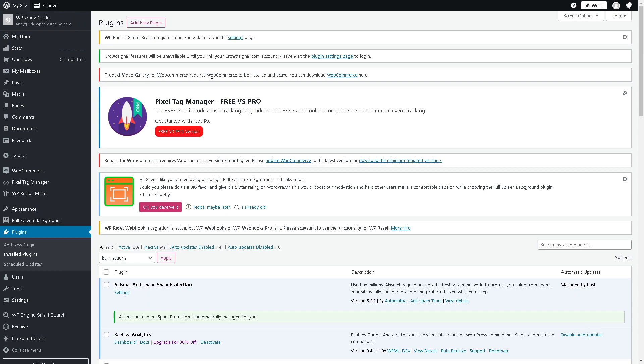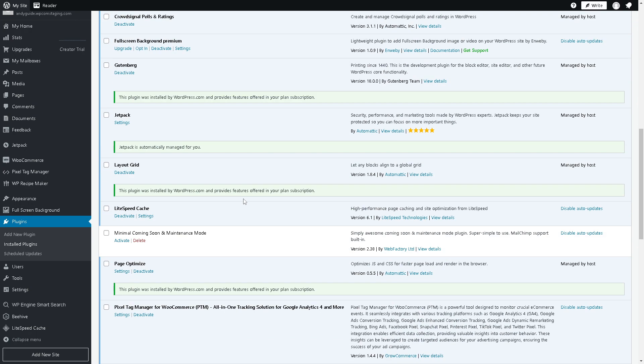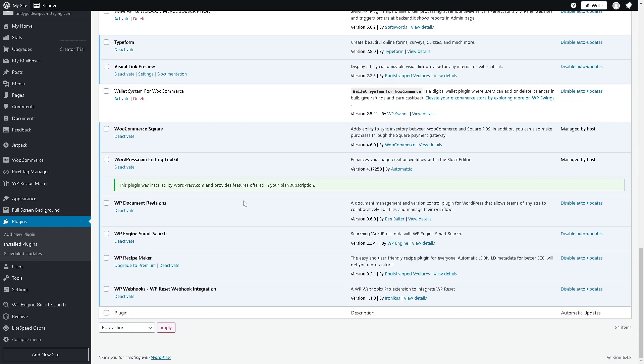As you can see, you have an option to download the Product Gallery Video here. I believe that's a wrap for today's video. Thank you so much for watching. We will see you in the next one.